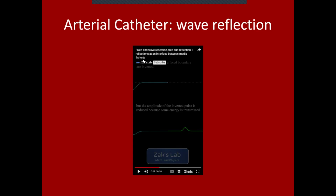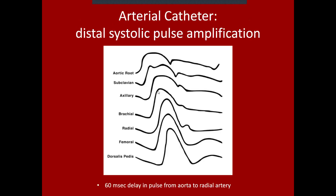It's not just higher systolic amplitude — you also see lower diastolic pressures because that reflected wave has both a positive and a negative deflection. Your arterial waveform will look different depending on where you place your arterial line. The pulse looks much different in the aortic root versus the dorsalis pedis all the way along the arterial tree.